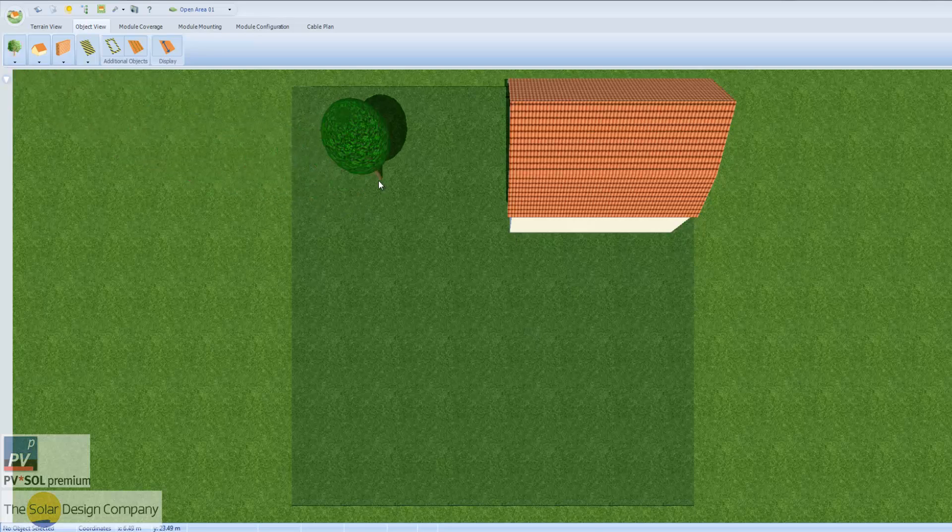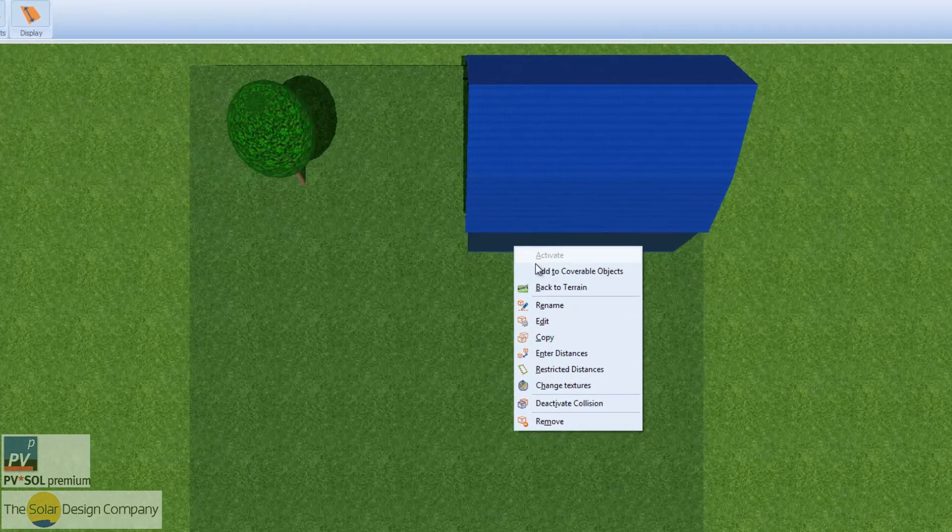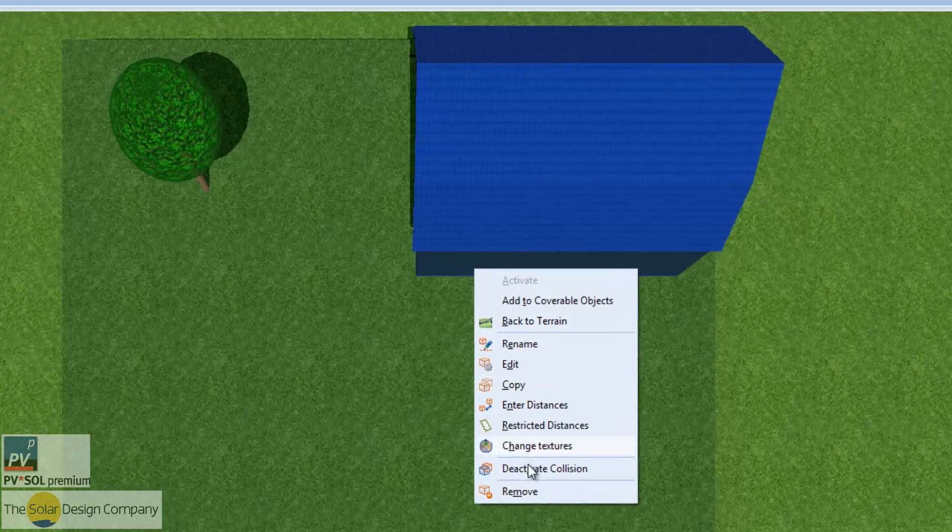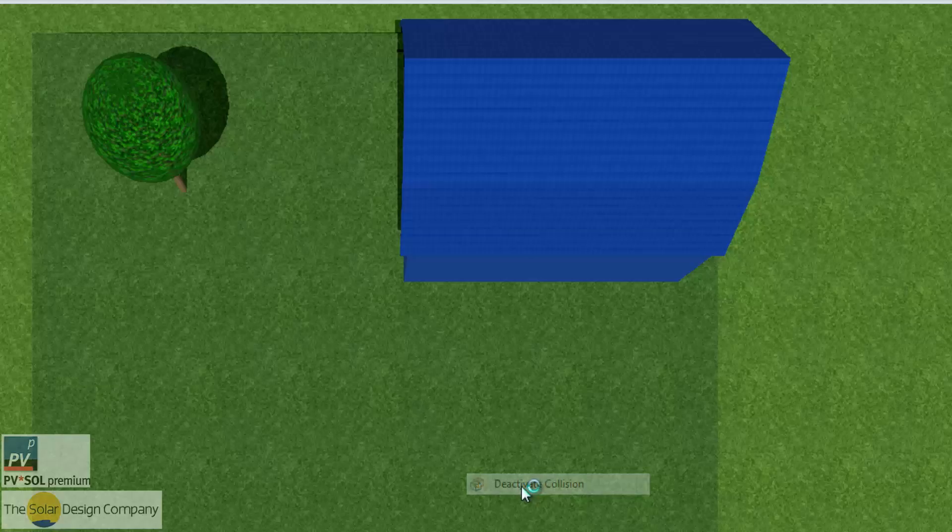Secondly, the process is much more precise, as the design can be modeled with millimeter precision.